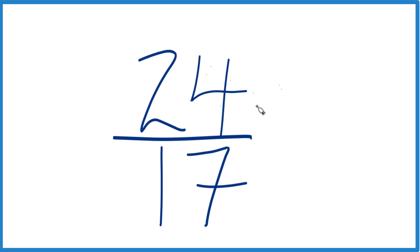So for 24 and 17, the only number that goes into both 24 and 17 evenly is 1.